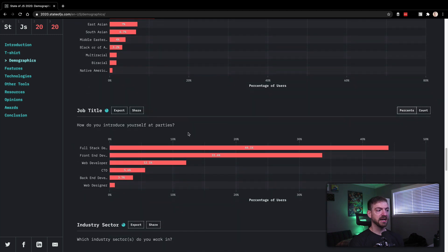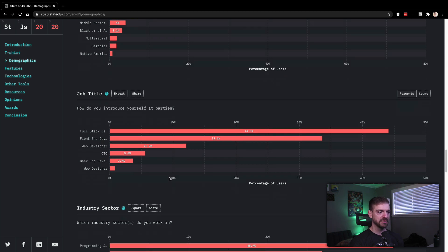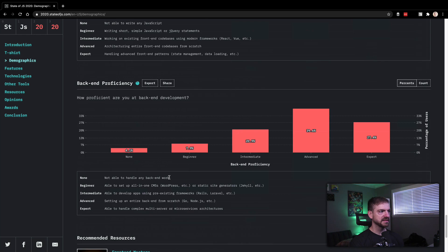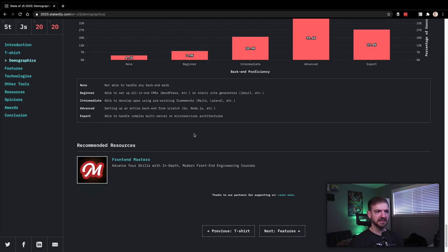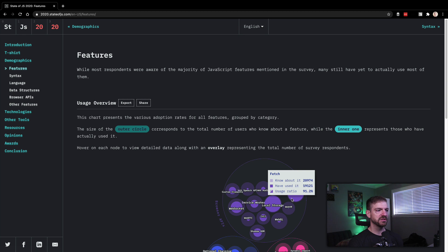The job titles is interesting. Full stack developer being number one, front end developer, web developer, CTO, back end designer, or back end developer, web designer, those are interesting. All right, so let's, how do I move past the demographic? Cool, let's go to features.